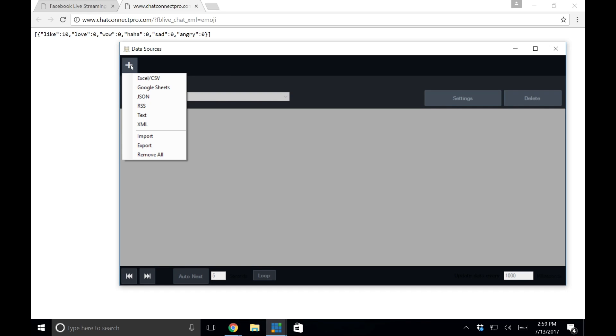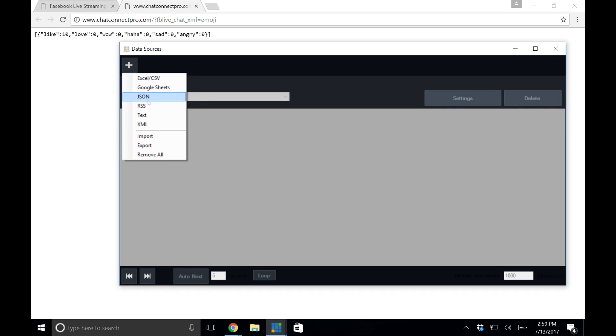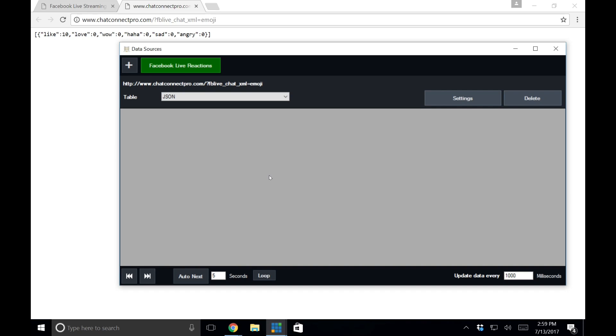So what we can do is we can go ahead in data sources, add it as a JSON file, and I'll just type in Facebook live reactions here, and then paste in the JSON file that's hosted on your own WordPress, your own server. So you have to have your own WordPress installation. Most people do.